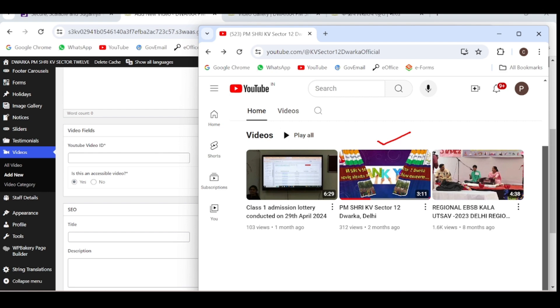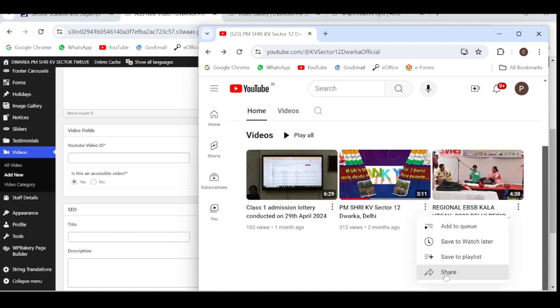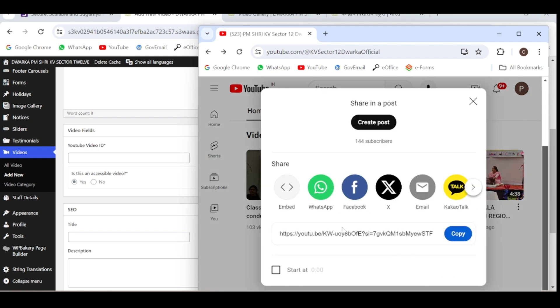You can see here three dots. Click on these three dots to find the video ID. You can see the share option. Just click on this share option and you will get the code from this embed.